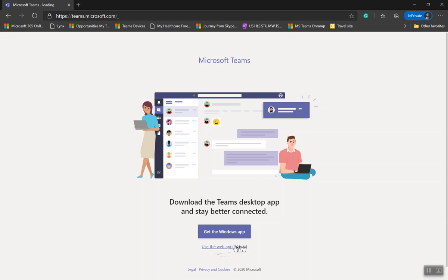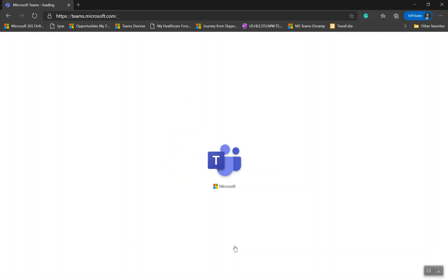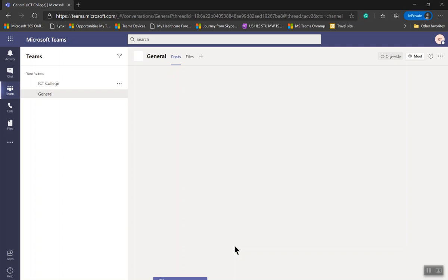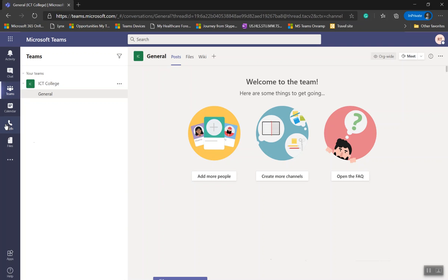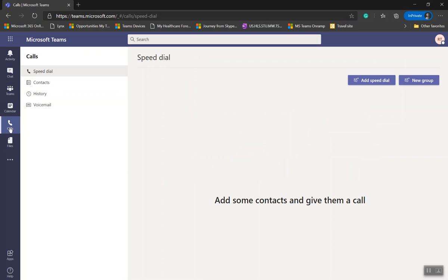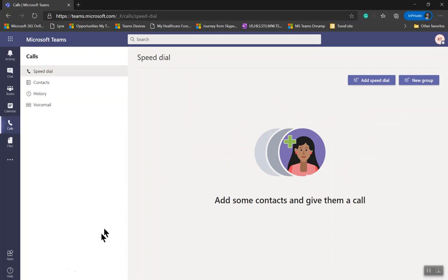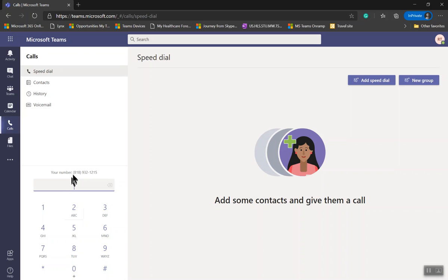Use the web app instead because you already have Teams client on your PC, so you don't want to use that account. You want to use the account that you assigned the license to test. Go to Calls button, and you'll see at the bottom Dial a Number. Click on that and you will see the dial pad. You see that same number 818 we assigned in the Teams admin center. Now I can make and receive calls.